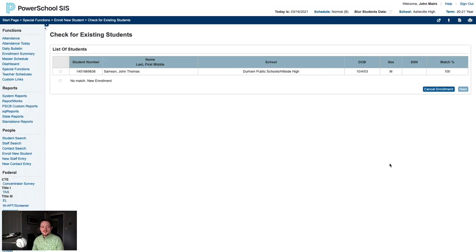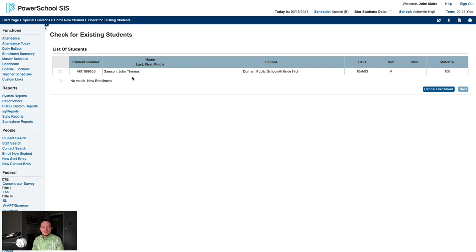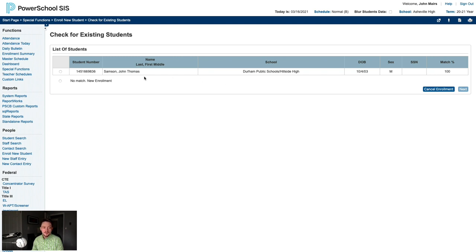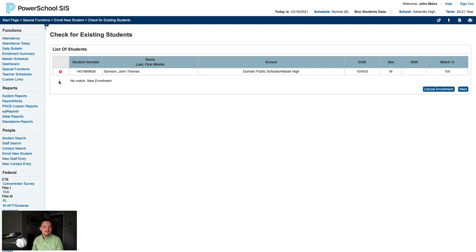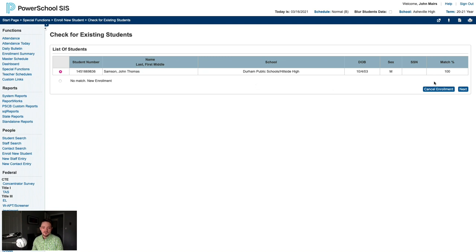The first thing the system is going to do is check for existing students statewide. So this is searching the statewide student UID system to find potential matches. If the student has been attending a North Carolina public school, they should already have a UID. In this case, we know that JT is transferring to us from Durham Public Schools. So we can see that UID has his correct date of birth, his correct sex, his name, his correct UID number. So we'll go ahead and tell the system that this is the student. If this was a new student who has never attended a North Carolina public school at any point in their lifetime, you could tell it no match, create a new UID. But in this case, we found our match, so we'll select the radio button next to our match and click next. And confirm next.